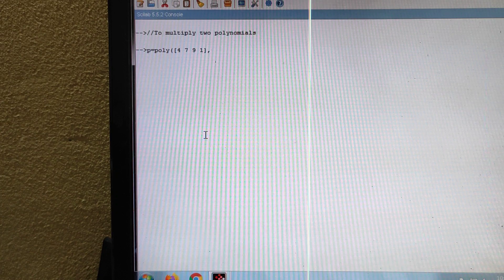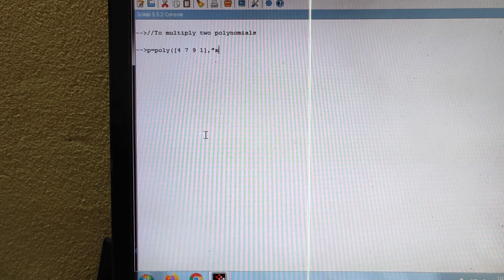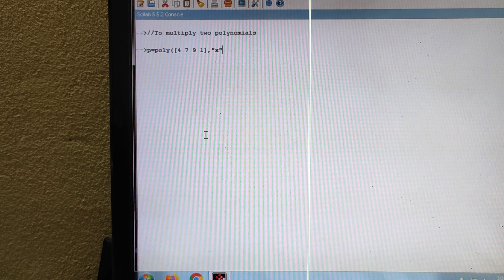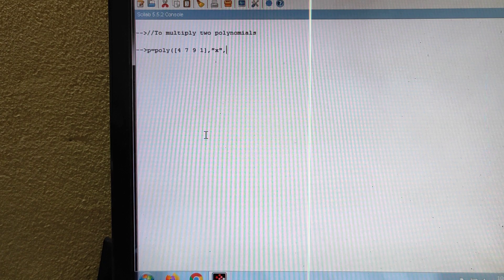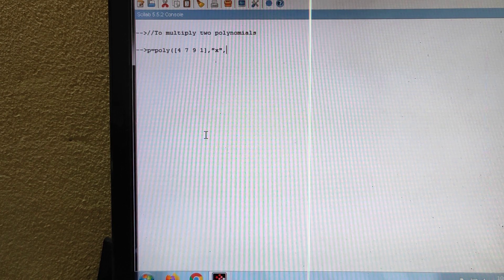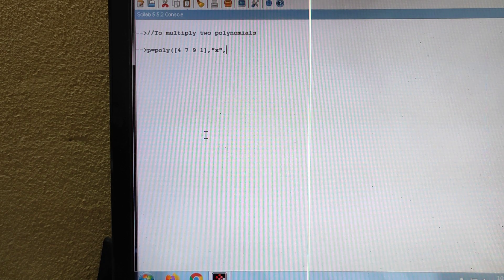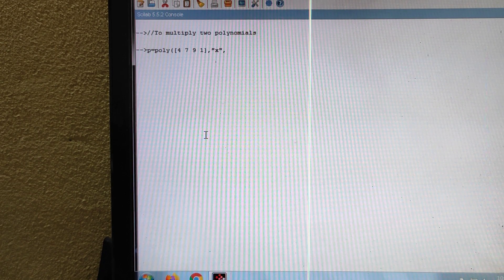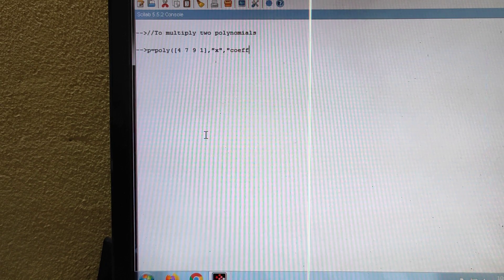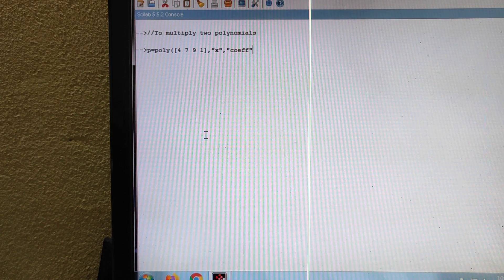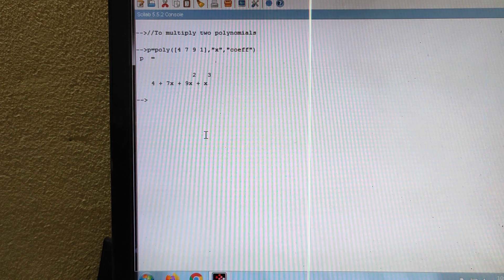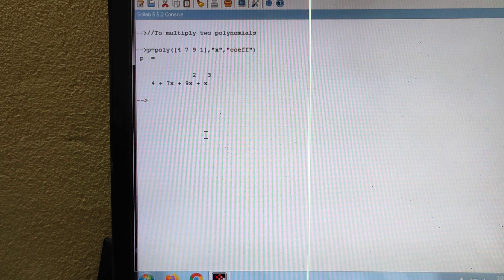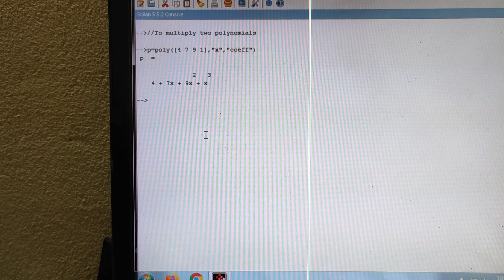Within double inverted comma, I am taking the variable as X. Then again you have to put comma. What are the numbers within the square bracket? Those are the coefficients, C-O-E-F-F. Then close the inverted comma, close the bracket, then press the enter key. Here we have got the polynomial P.